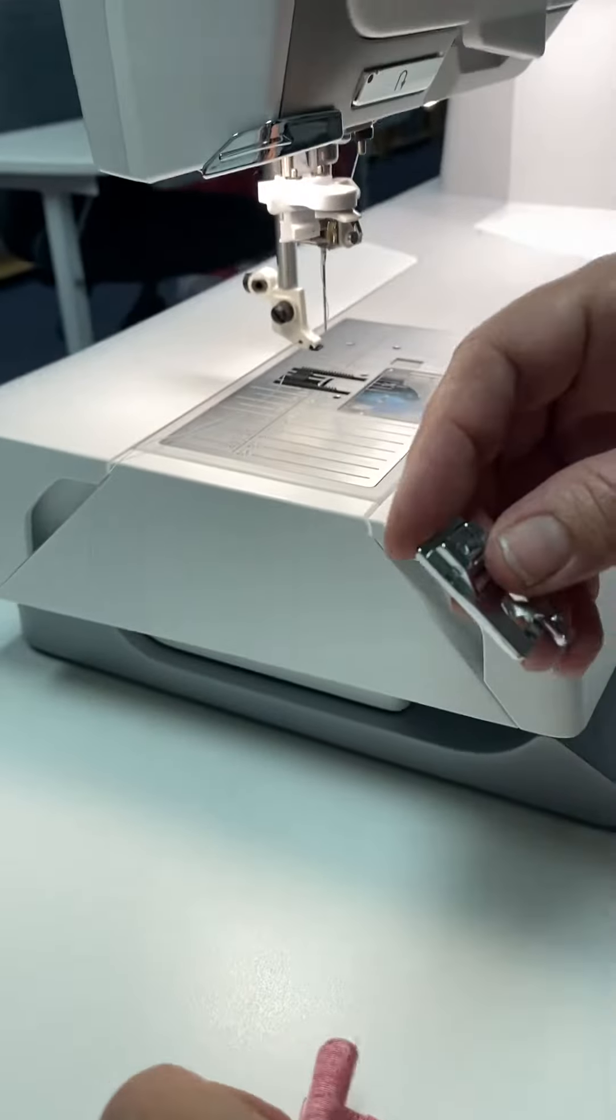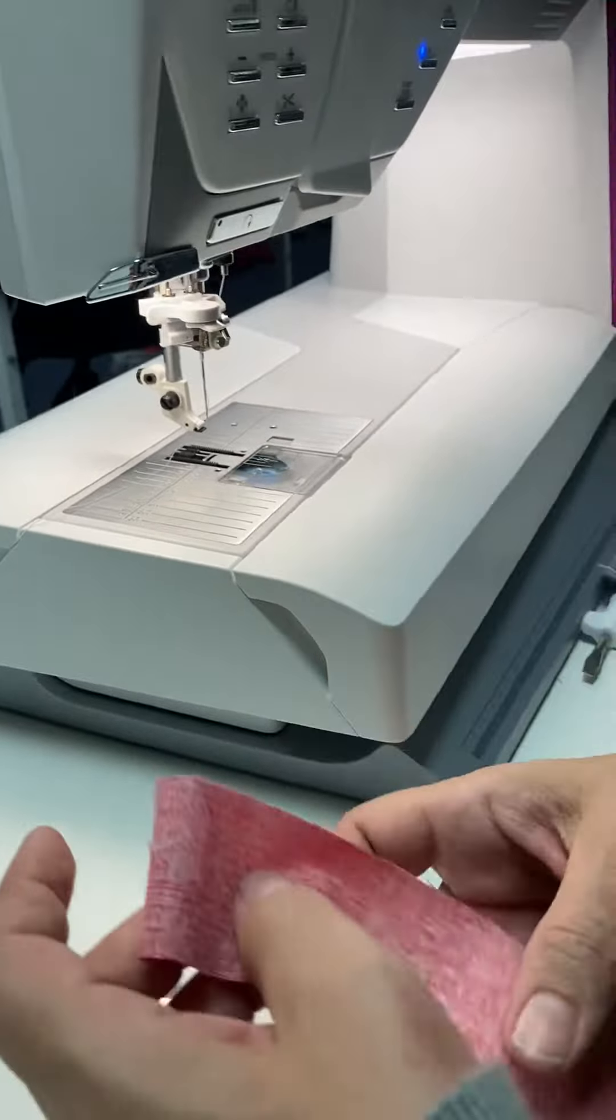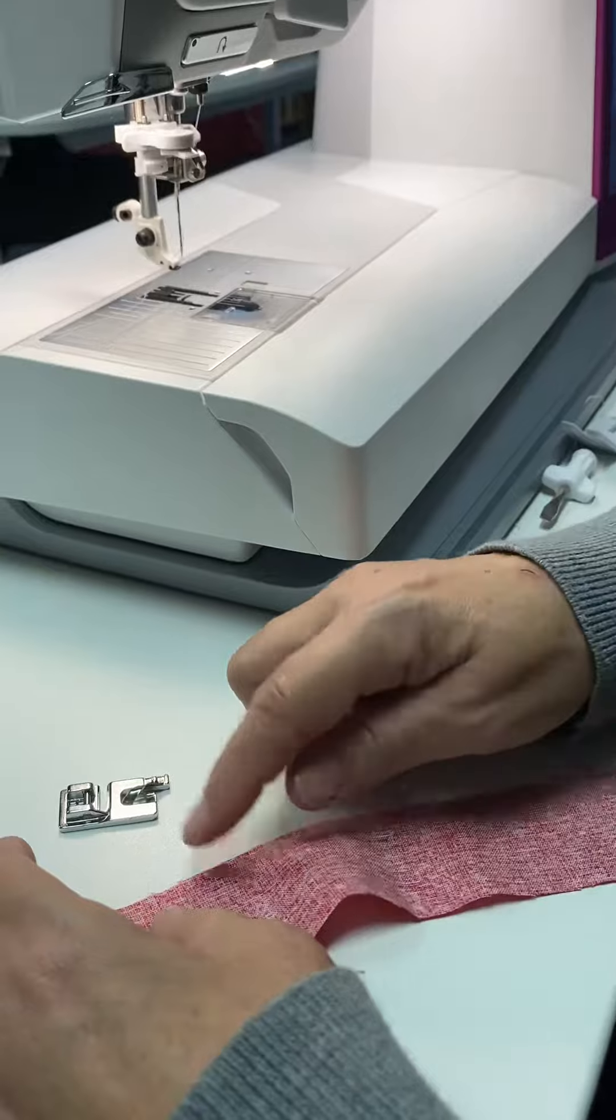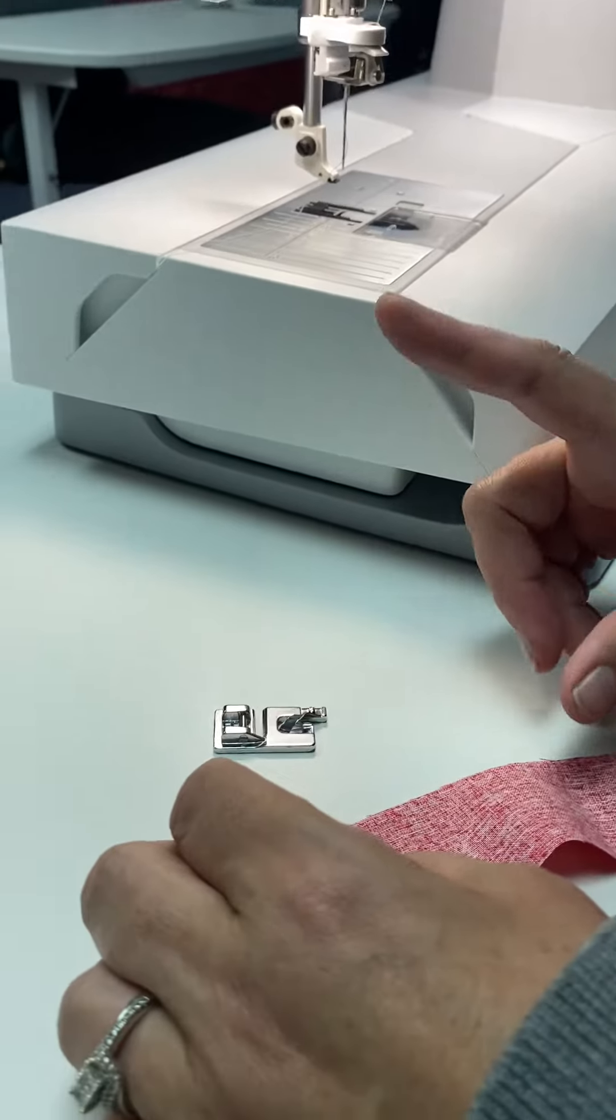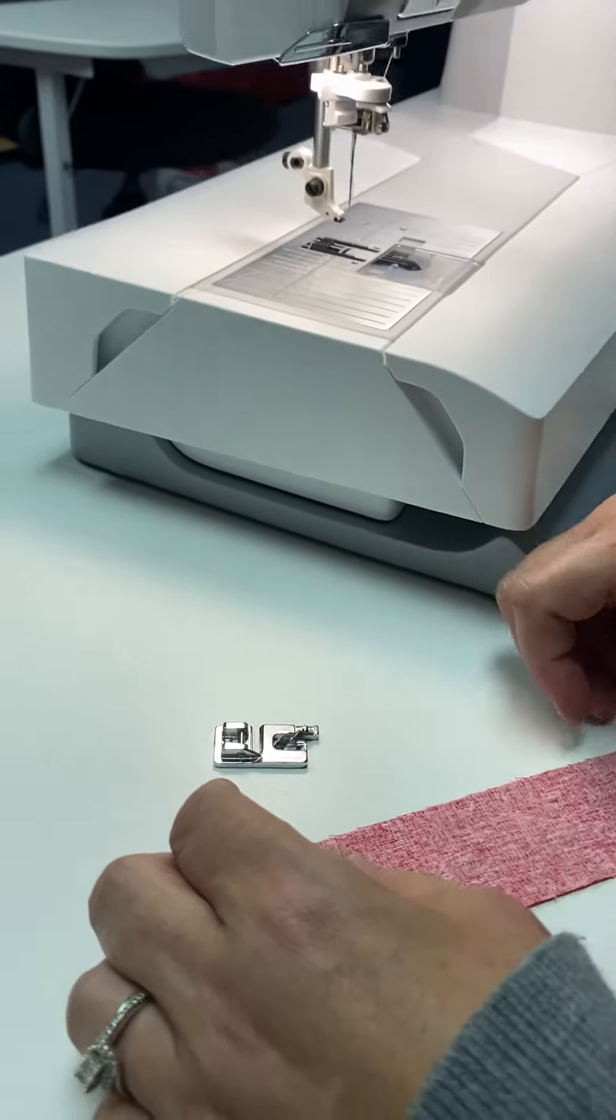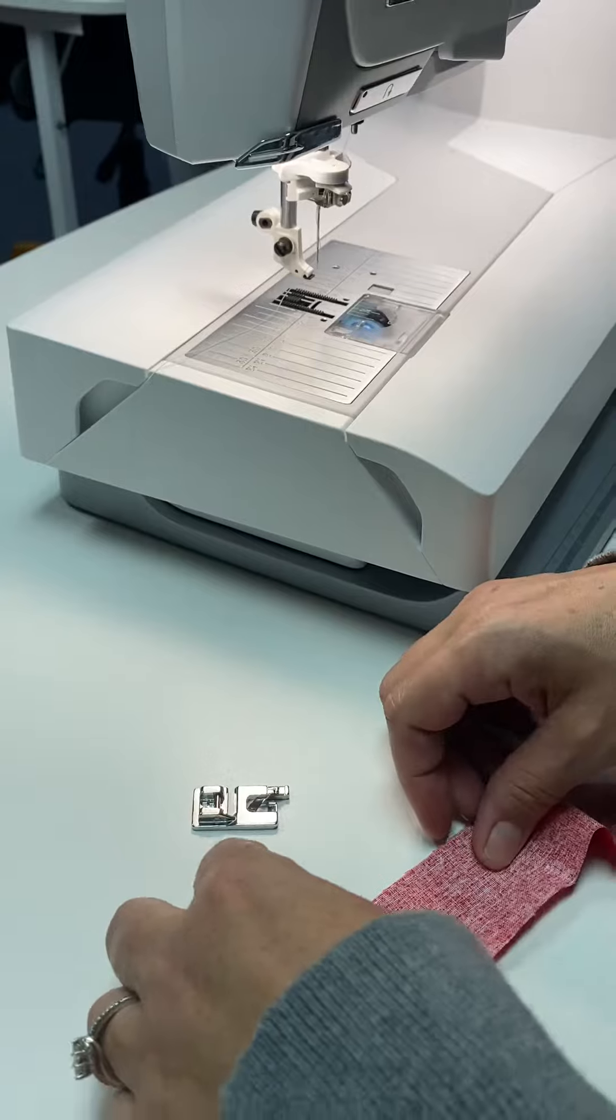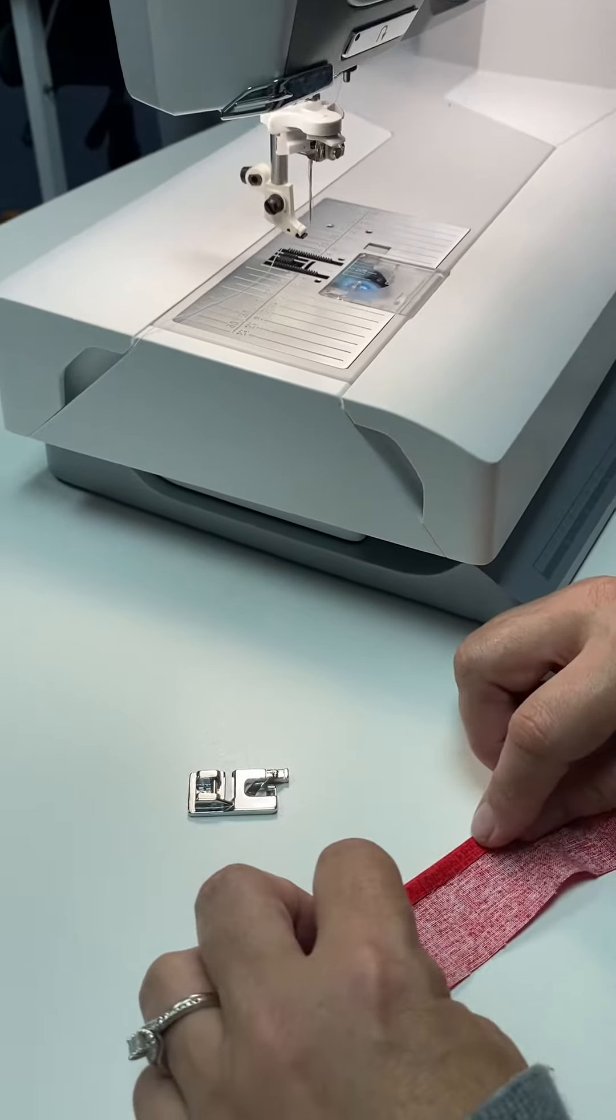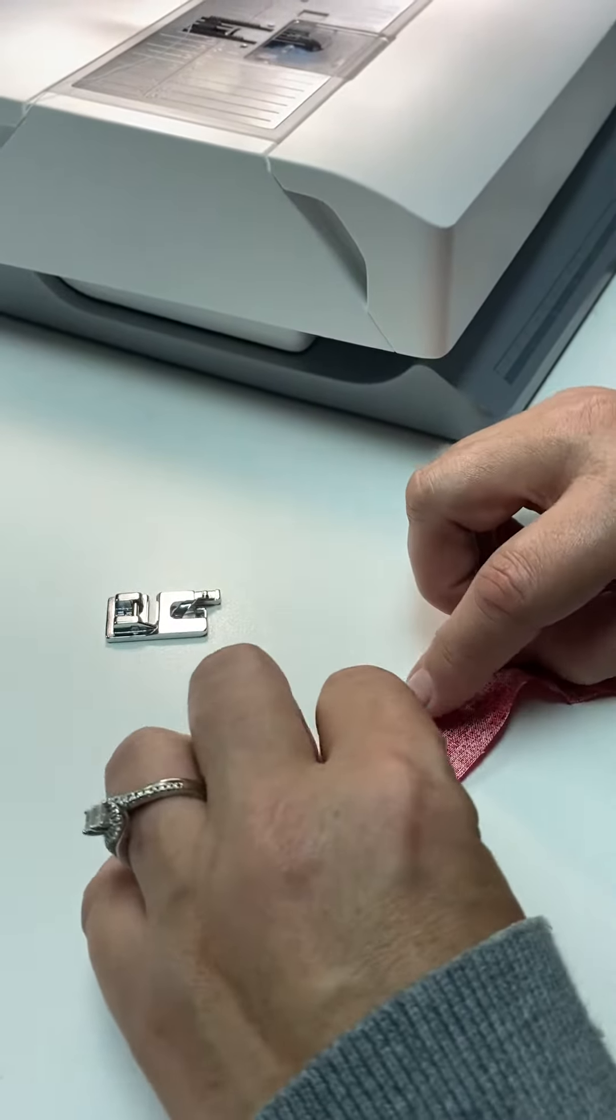Before we start I'm actually going to load the fabric in the foot before I put it on the machine. There's no need to press it or pin it. We're just going to fold this over and fold it again.